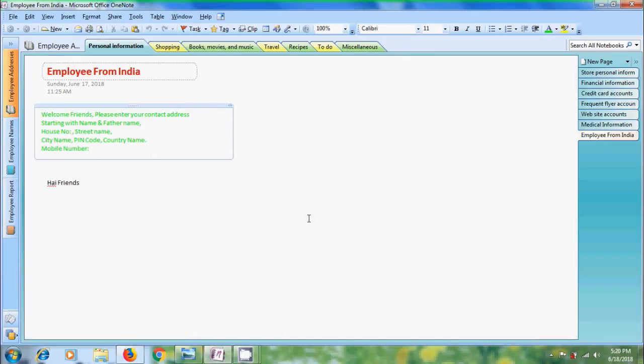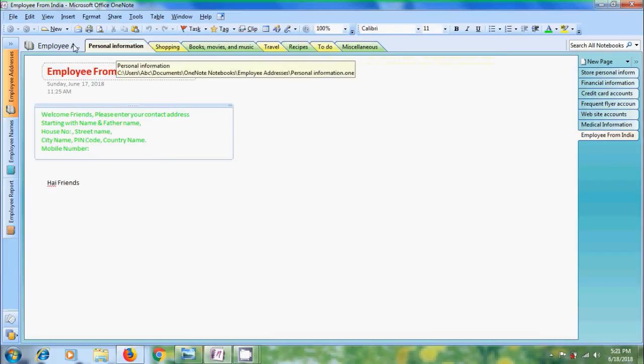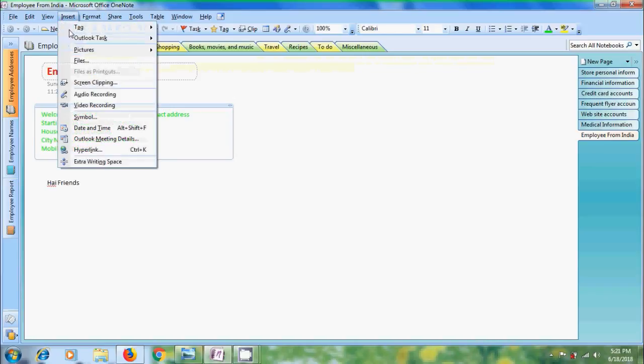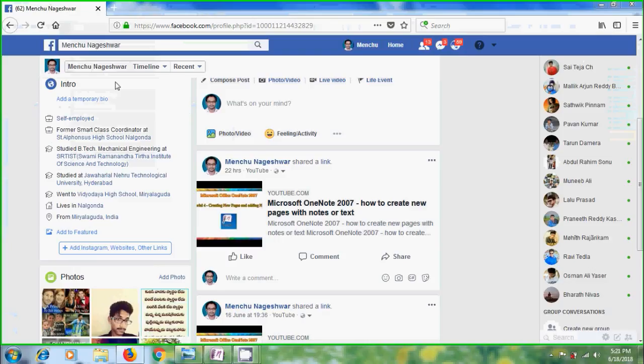As we discussed before, we need to use screen clipping option to capture the image. We can find this option in standard toolbar or we can open this from insert tab. Here select screen clipping.